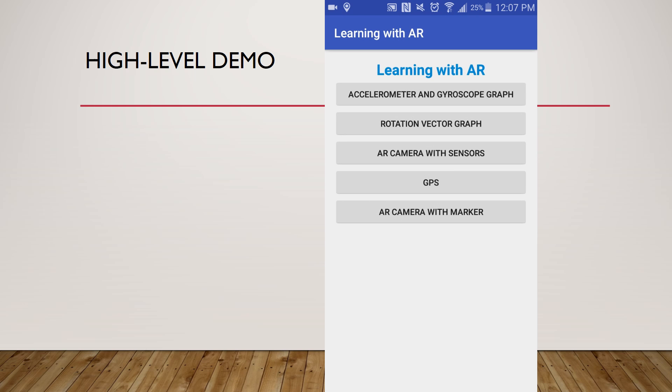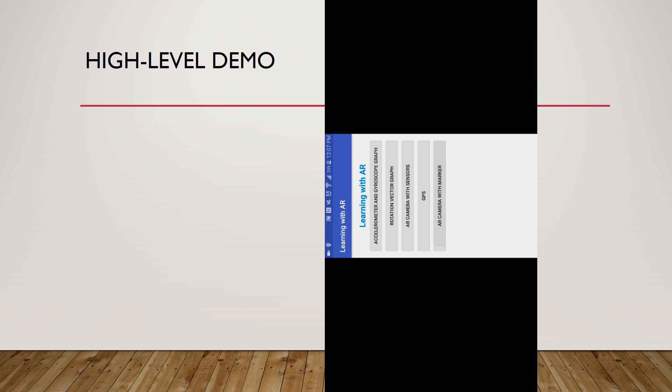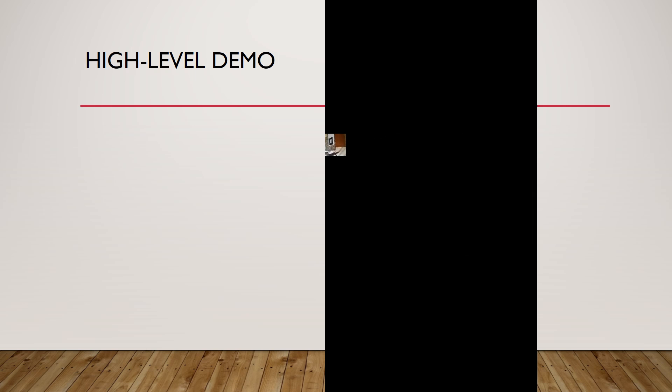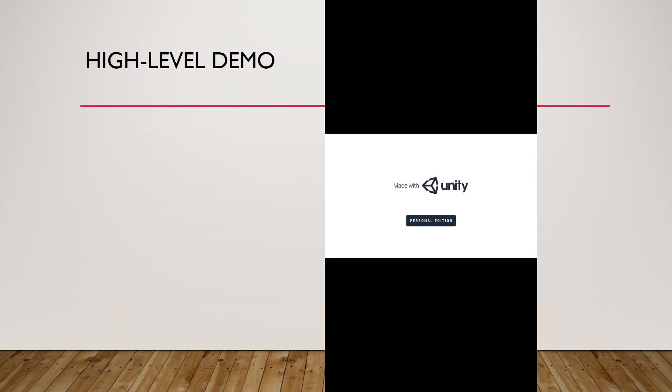And finally, this is the augmented reality camera using a marker and also using Unity.